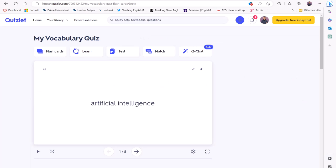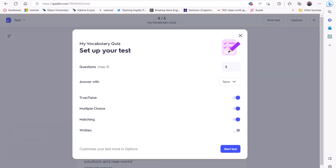If you click options here, you can select the question types such as written, matching, multiple choice, and true-false. I'll select all of them just to show you each type of question.